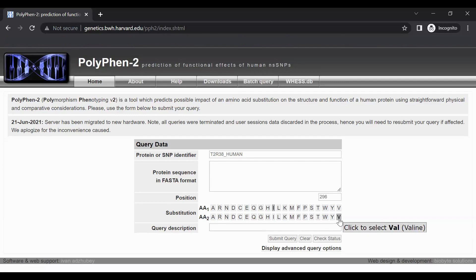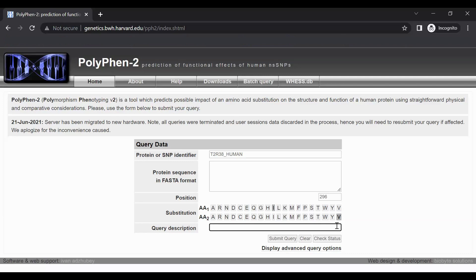Below the substitution section is a text box labeled query description. This section allows you to enter a description that will help you to remember the contents of this submission. For this example, you might type TAS2R38 variant.